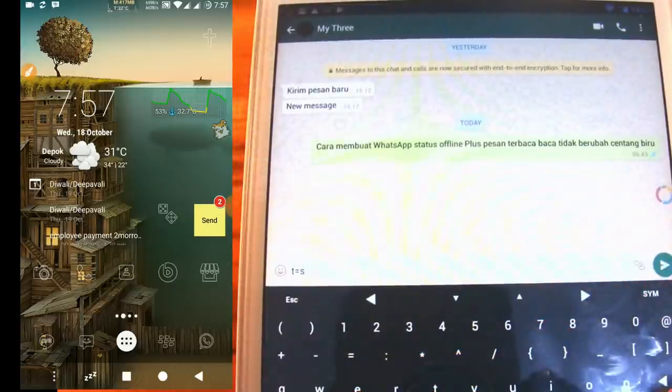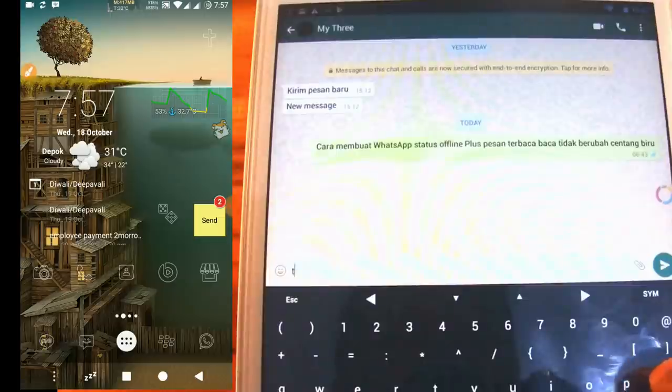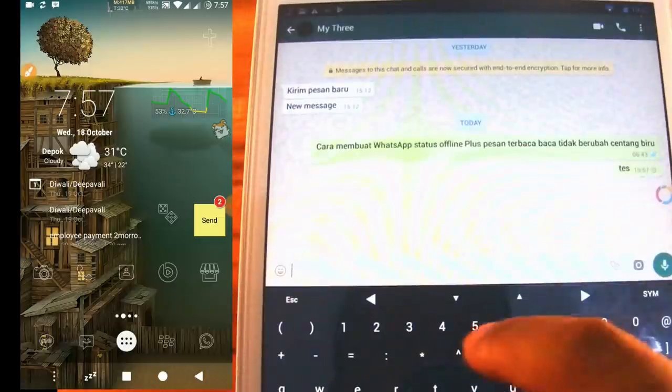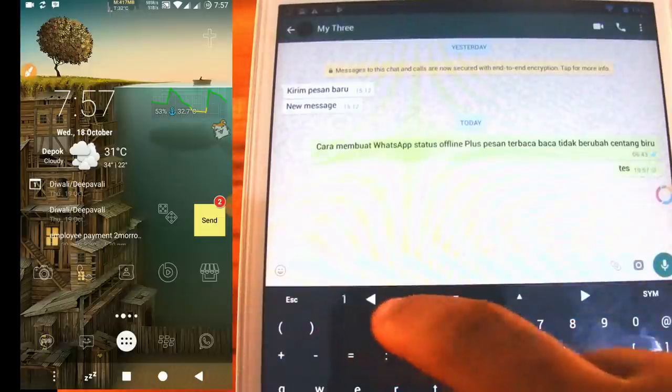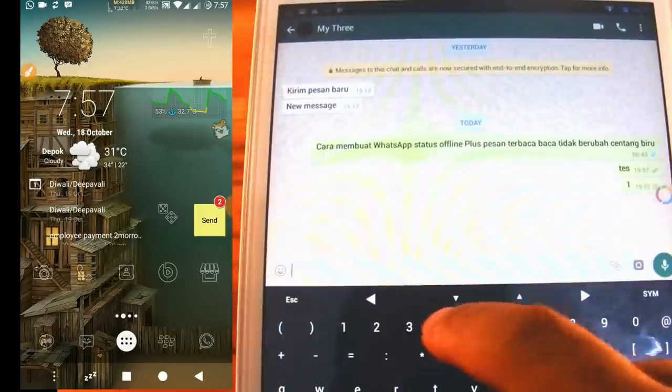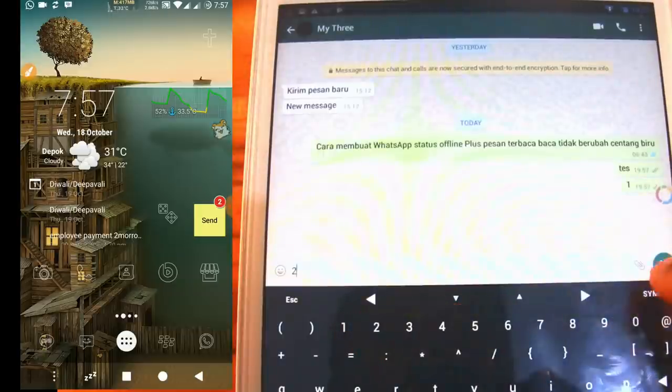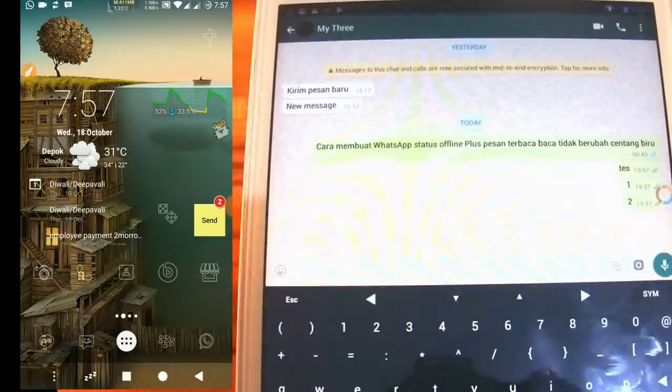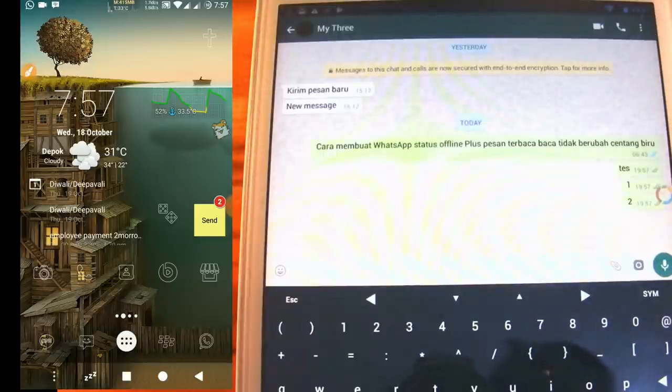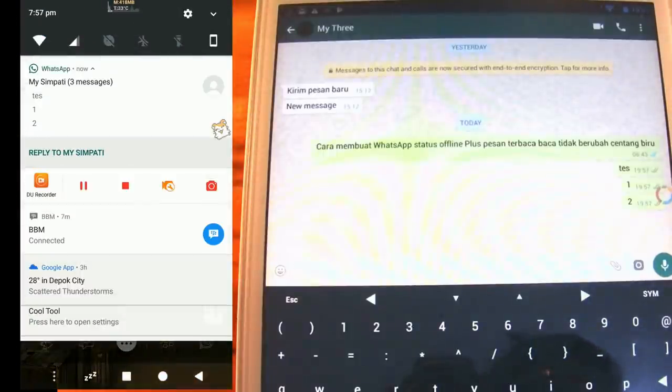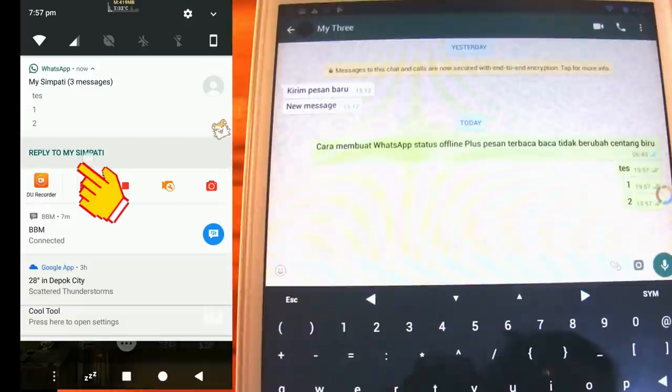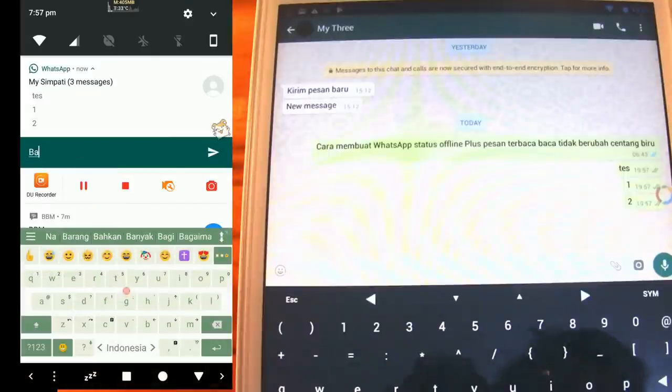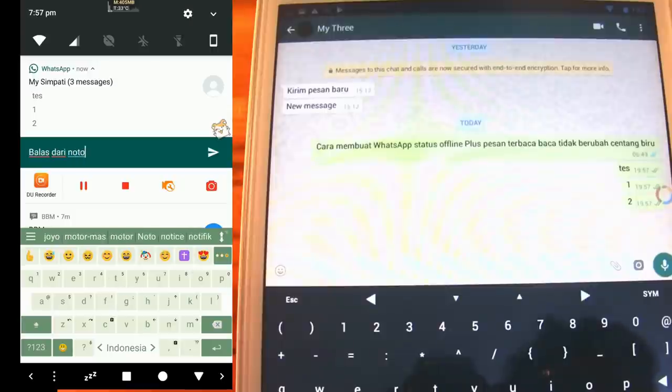In order to hide online status, never open WhatsApp application. If there is an incoming message, we can directly reply through the notification panel. This is an example of an incoming message. We open the notification panel, then we just click reply to. We type a message and then directly send it through the notification panel.